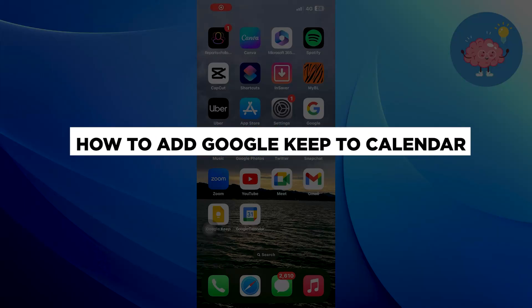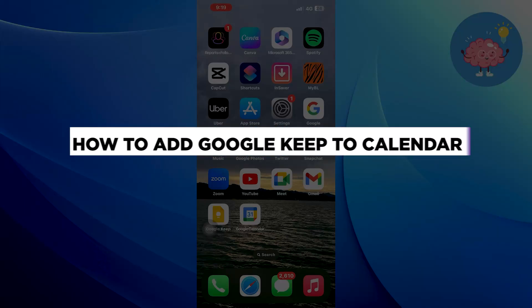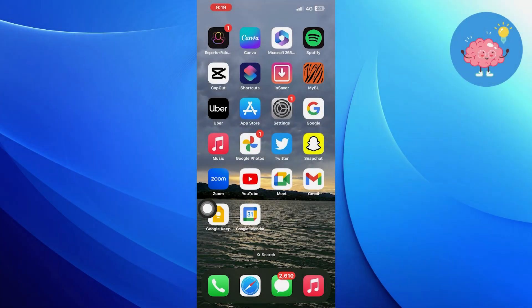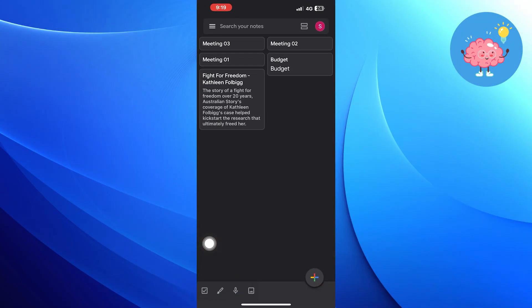Hi everyone, in this video we will show you how to add Google Keep to Calendar. First of all, open Google Keep Notes.